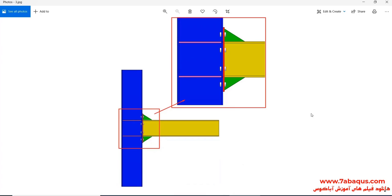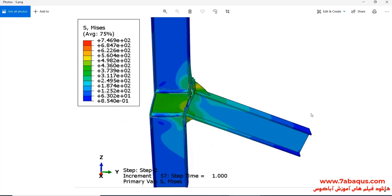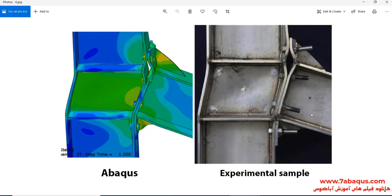A monotonic loading is applied to the end of the beam and then the force-displacement diagram will be drawn. The force-displacement diagram obtained from the Abaqus software has been compared with experimental results. The deformation of the model undergoing monotonic loading can also be observed, and there is a good conformity between the Abaqus results and experimental results.